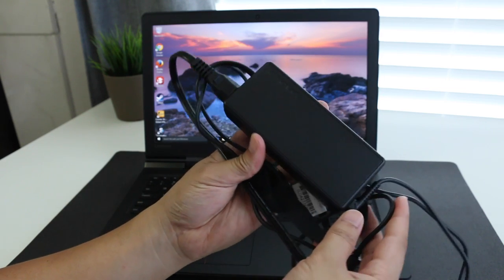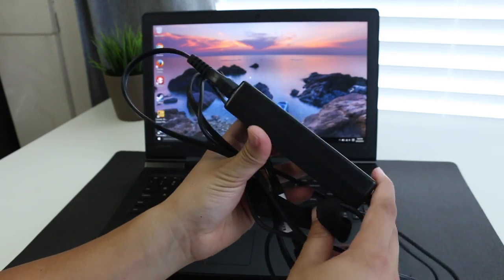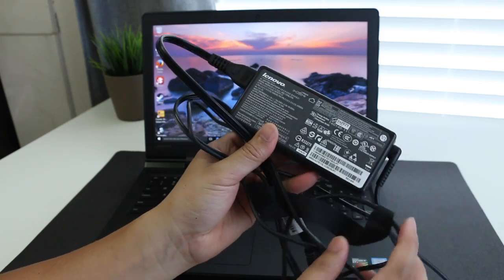And you do get a pretty beefy power adapter here coming in at 135 watts. Here's a quick sample of the 720p HD webcam. Let me know what you guys think in the comments down below.